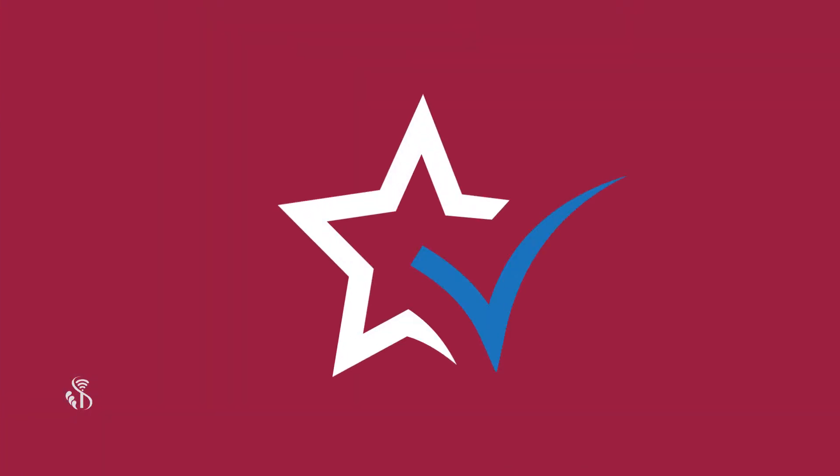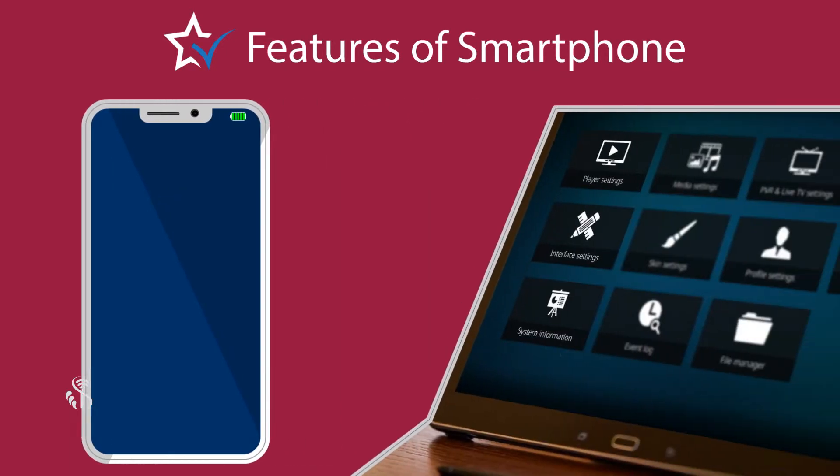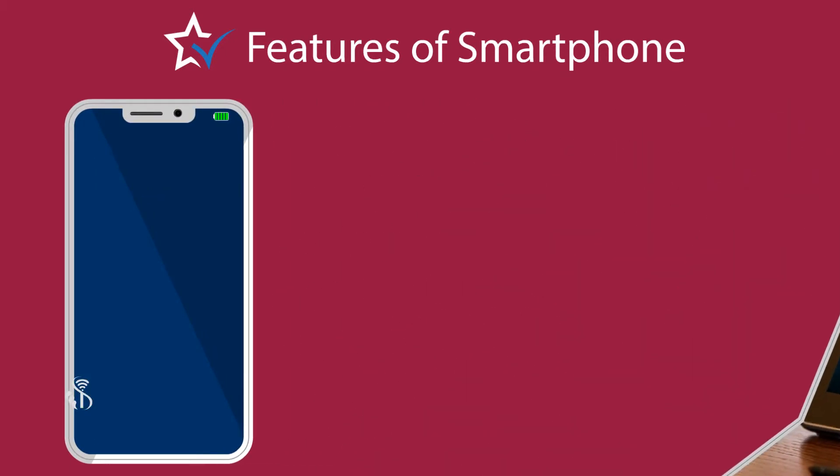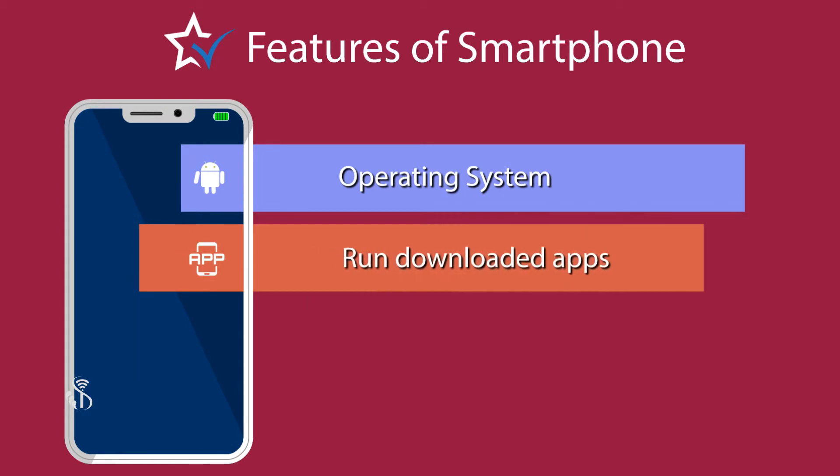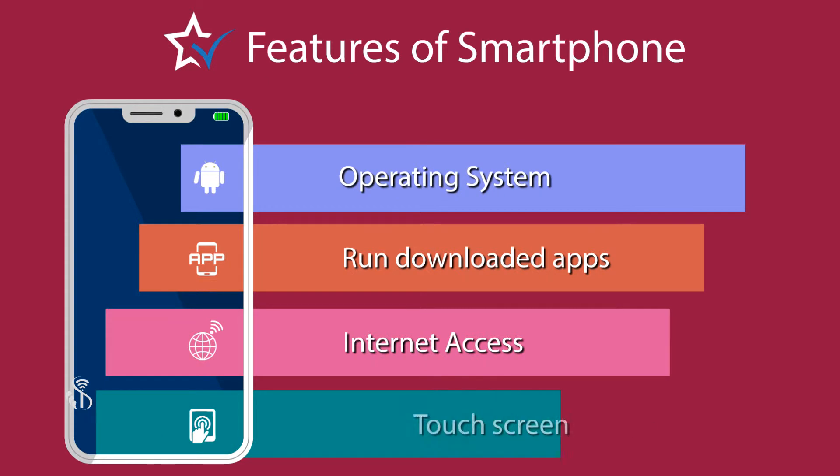Now, let us see what features make a mobile phone a smart one. The phone which can operate like a computer, that is a phone that has an operating system like a computer, apps which are downloaded can run on it, which can access the internet, which has a touchscreen, is called a smartphone.